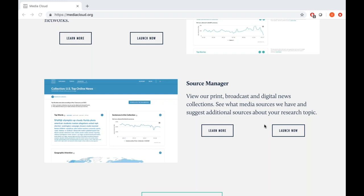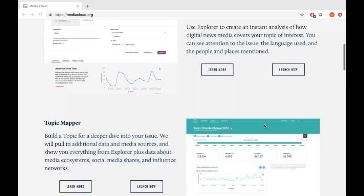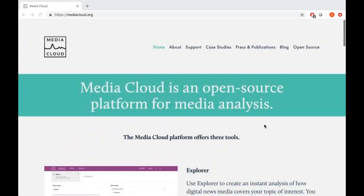In the past, we've also done a webinar on our Explorer tool, which is available on the support tab of the website. Clicking on that gives you access to the webinar link for Explorer. Under support, you will also find a quick, easy-to-read Get Started page guide that walks you through creating an account in Media Cloud and getting started with the tools.